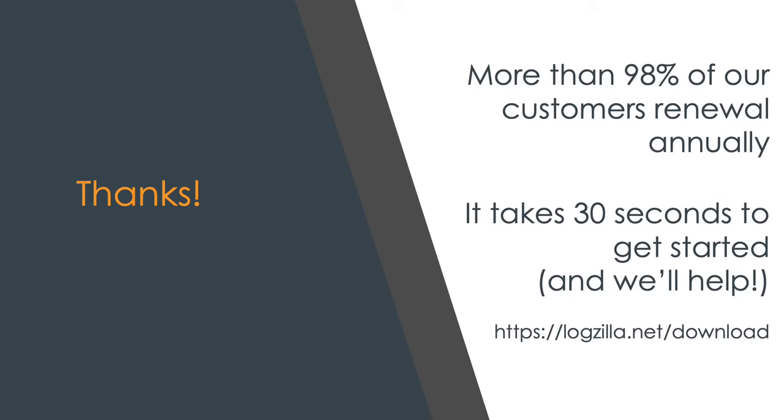Logzilla's trigger-to-script functionality provides unlimited possibilities for IT ops management, compliance, security, and just about anything you could type or click yourself, only much faster.